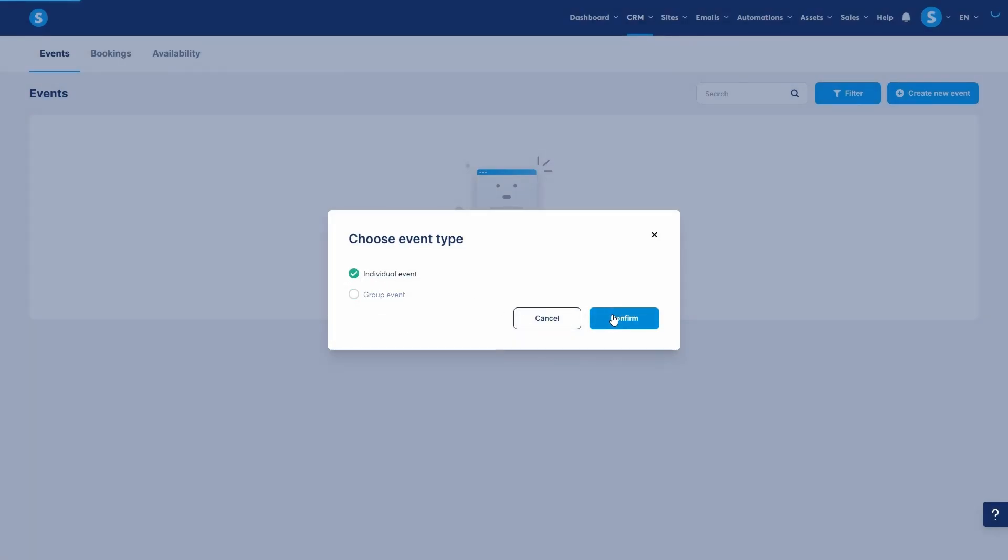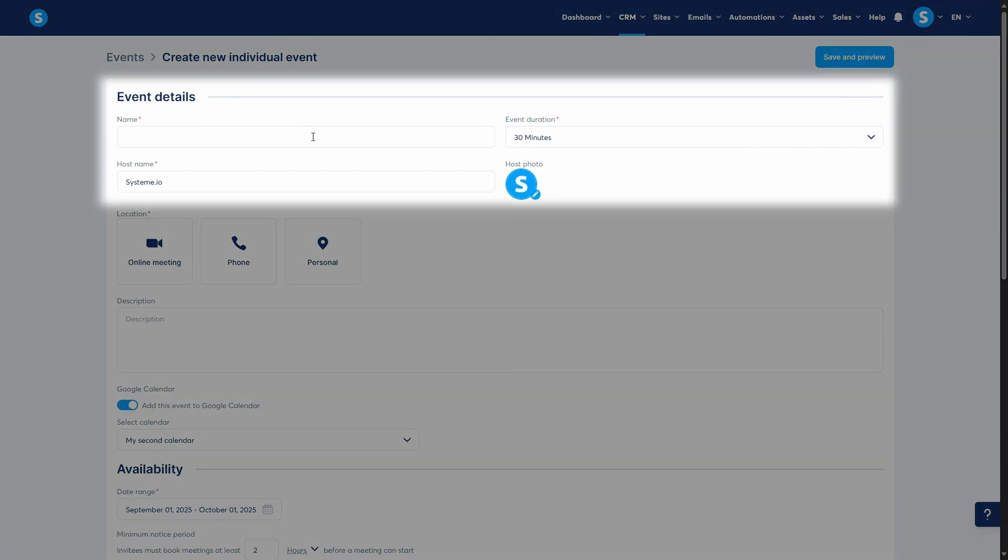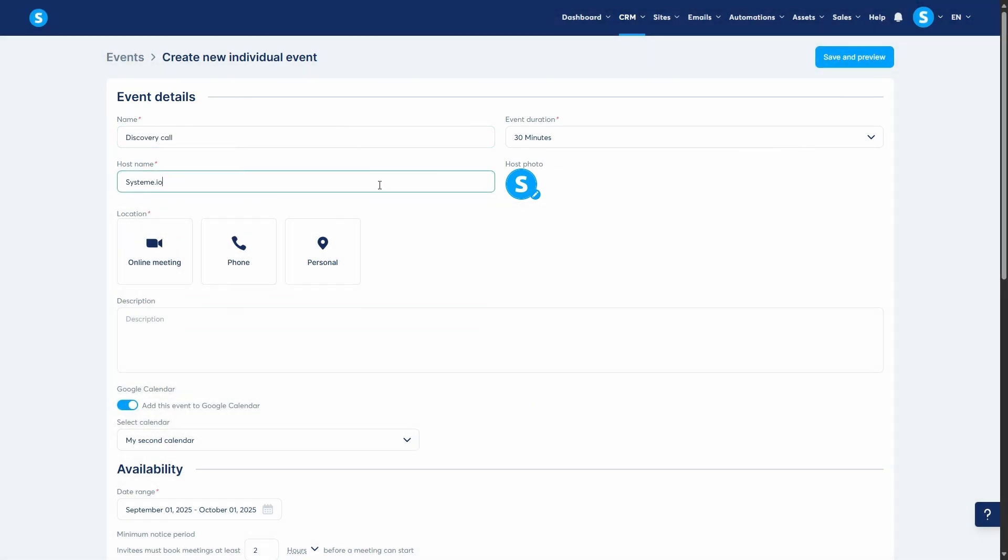This takes us to the Event Settings page. Here, you'll configure the event name, host name, event duration, and the host photo.